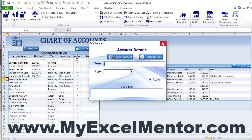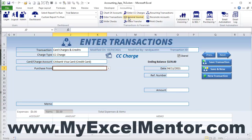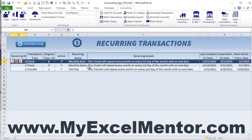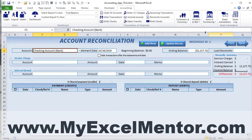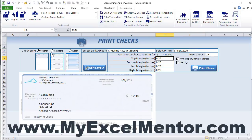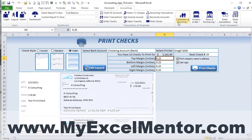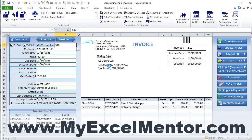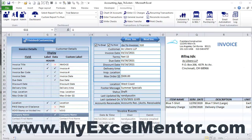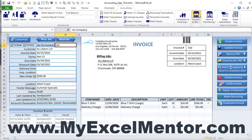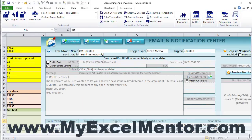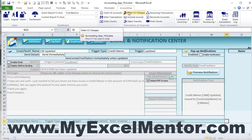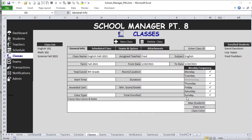The accounting application includes login/logout, a complete chart of accounts with detailed transaction views, adding accounts via pop-up, writing checks, entering credit card charges, transfers, recurring transactions, account reconciliation, printing checks with multiple formats, customer invoice and payment history, fully customizable invoices, purchase orders, vendors, bills, items, complete email automation, and an email log. Visit MyExcelMentor.com to learn more and join us.